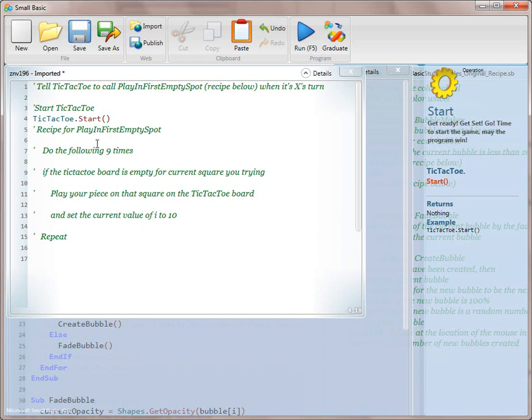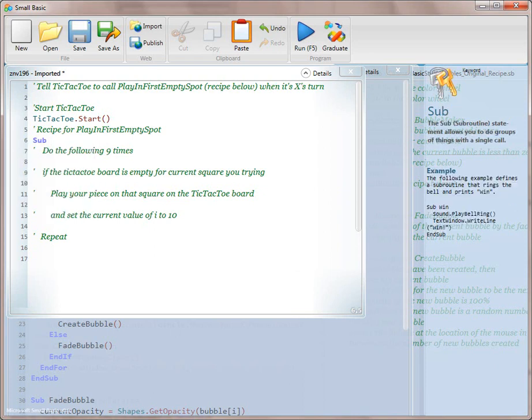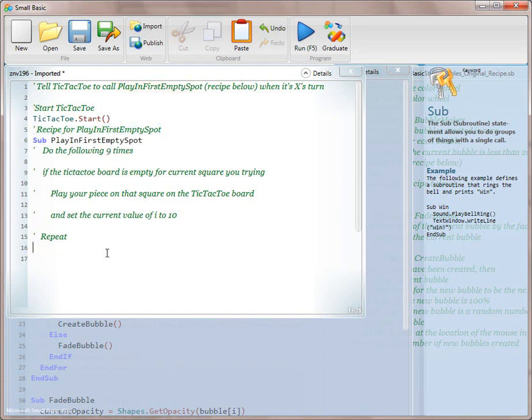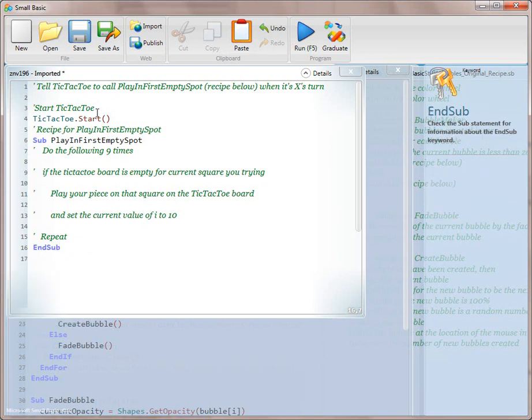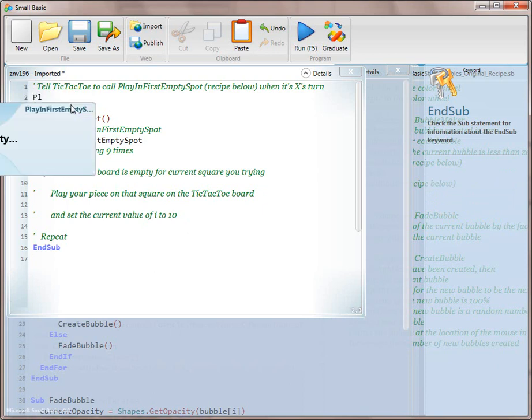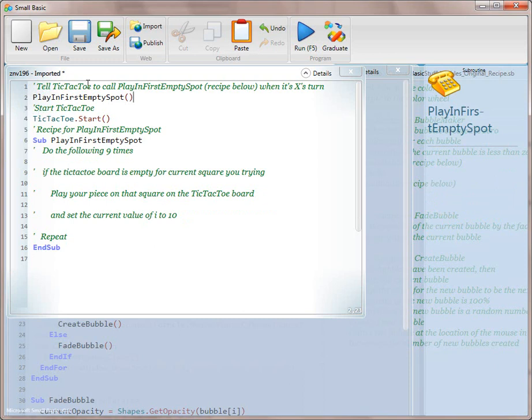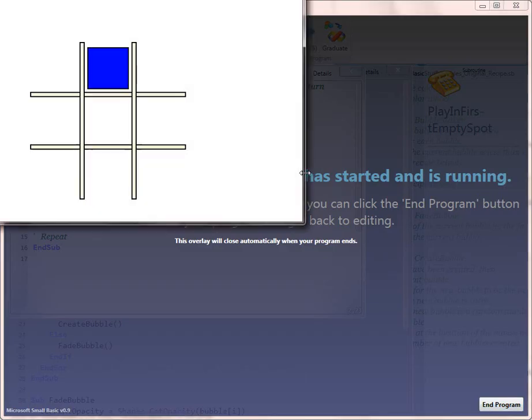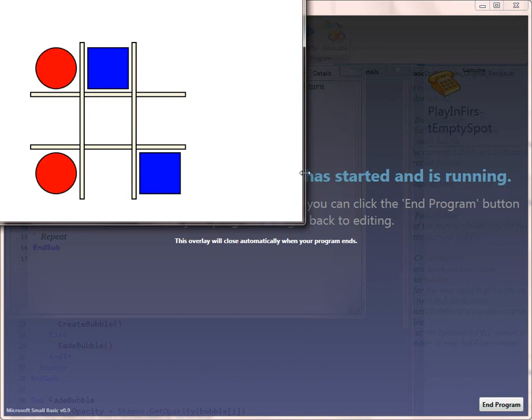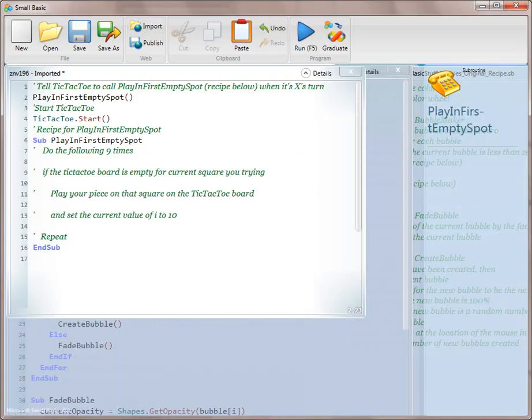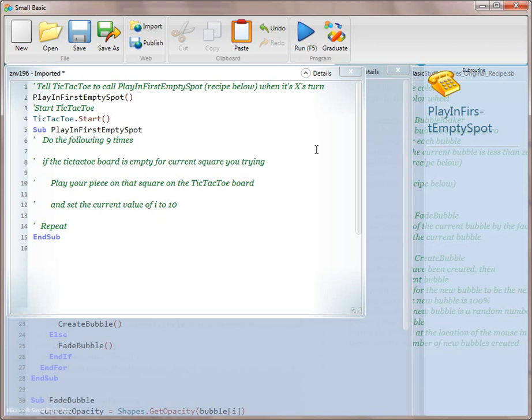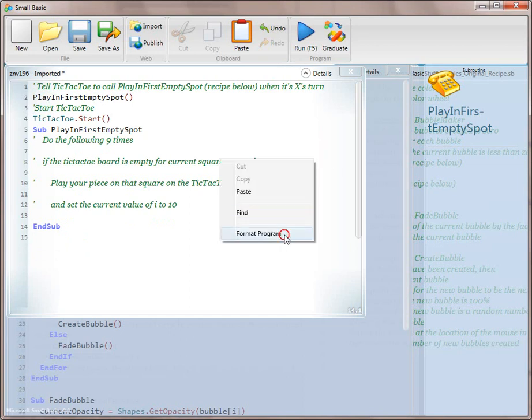Play in first empty spot when it's X's turn. So we're going to just create this as a sub. Play in first empty spot. And we're going to put our end sub down here. And this is just a method stub. So we are just going to actually call this without fully translating that. So it won't do anything. And the game still plays. And O keeps winning. So we're going to go ahead and remove the lines that we've translated. And then we're going to do right-click format.